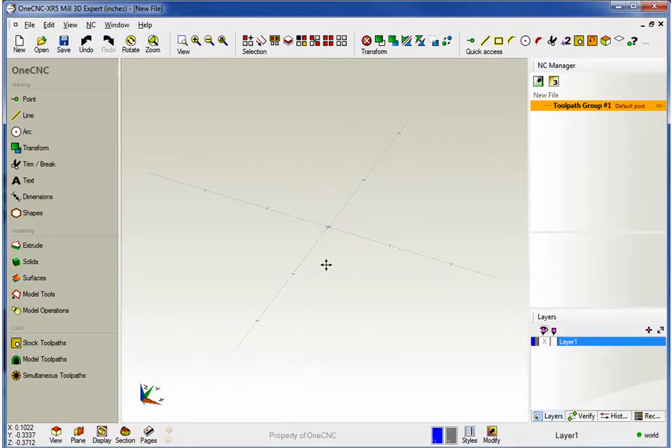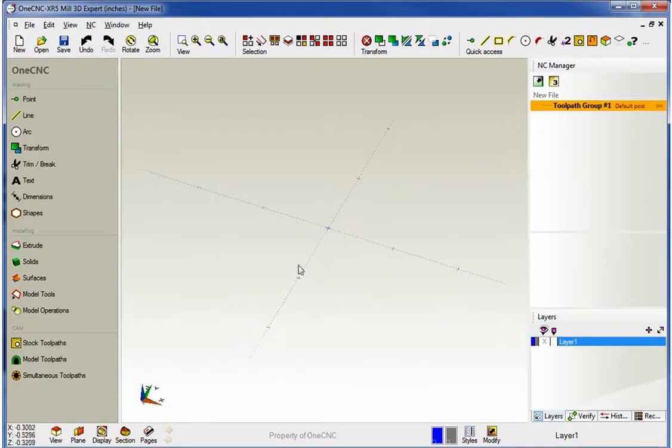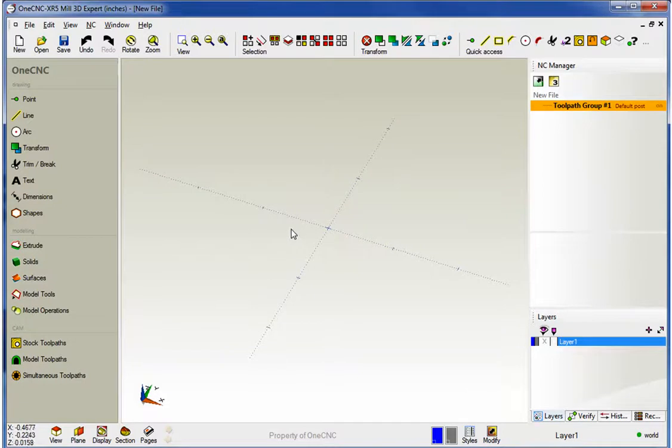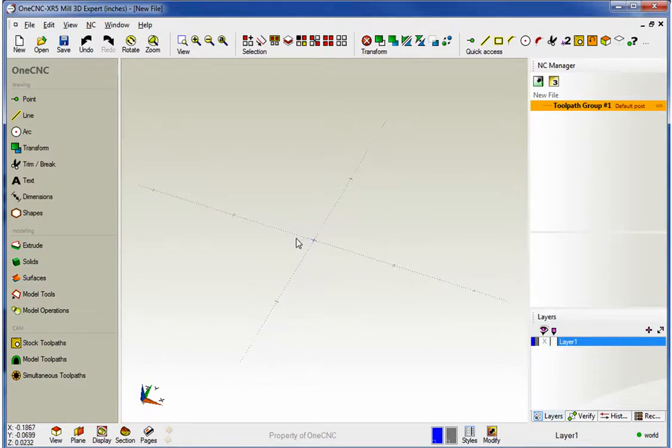Hello, this is Patrick with 1CNC West, and what we're going to do in this video is take a look at some of the brand new interactive shape tools provided by 1CNC XR5.